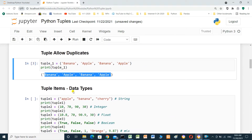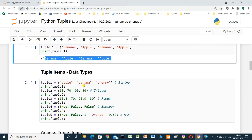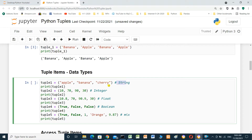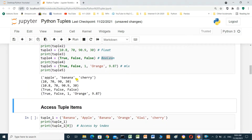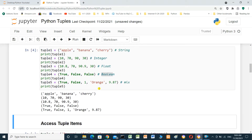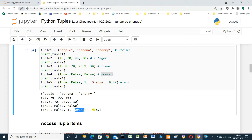Tuple items — data types. The data types can be string (apple, banana, cherry), integer (1070), float (10.8). We run this cell and see the results: first is string, second is integer, third is float, fourth is boolean, fifth is a mix of boolean, string, and float.